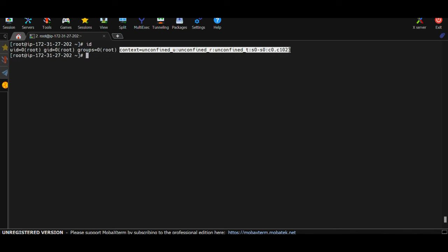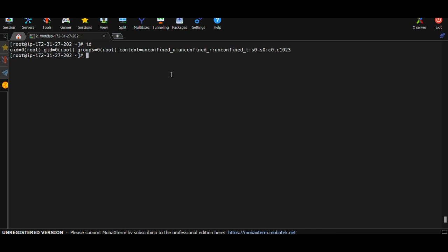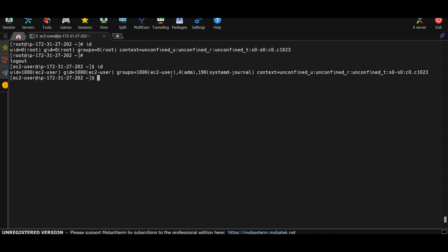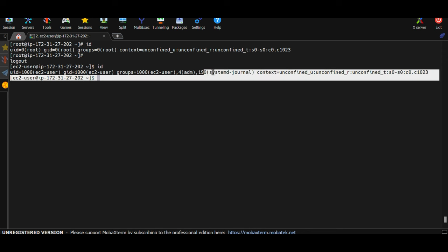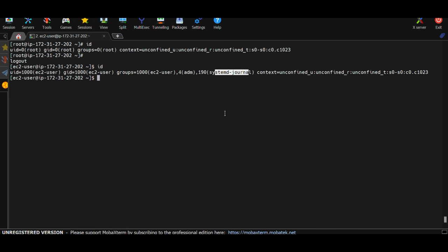If I log out of root and switch back to ec2-user (a regular user) and type id again, the uid is 1000 and gid is 1000 for ec2-user. You can also see supplementary groups — ec2-user is part of multiple groups: its primary group plus adm and systemd-journal as supplementary groups.